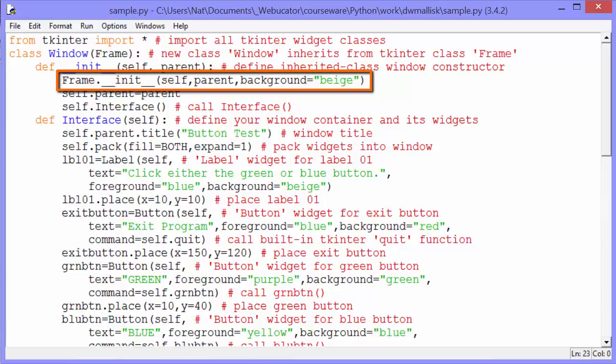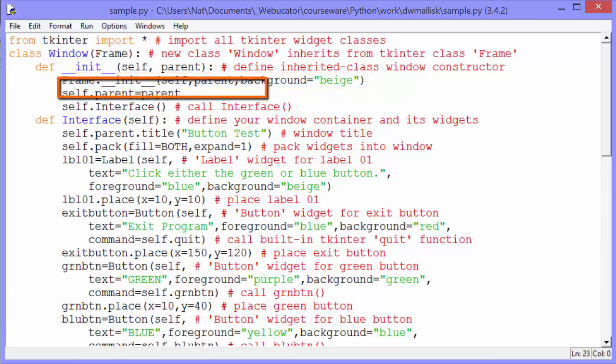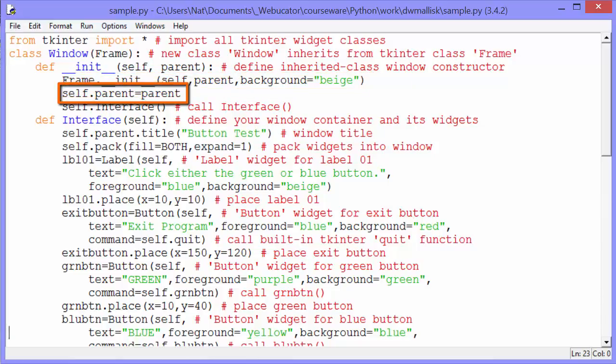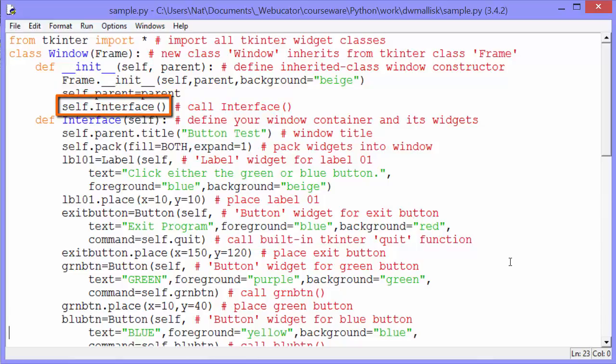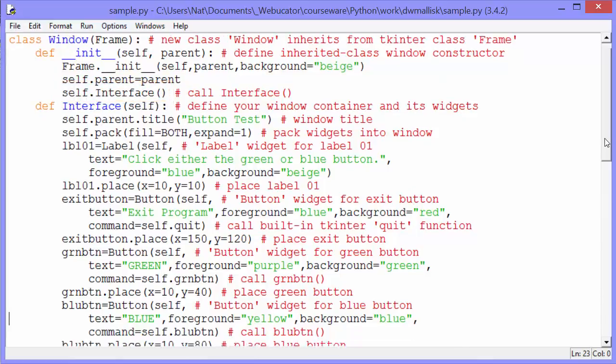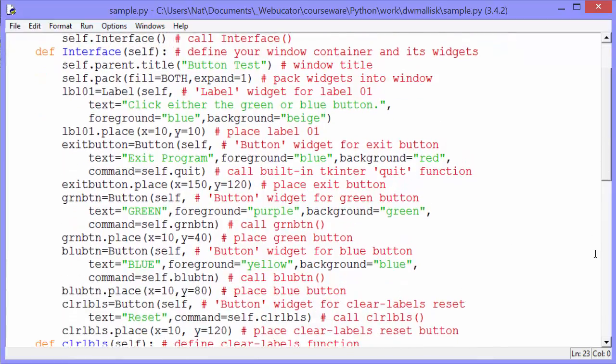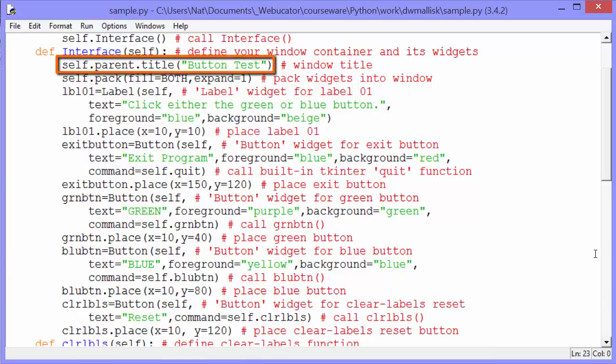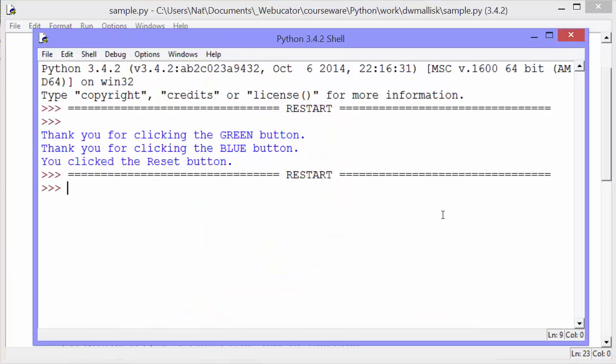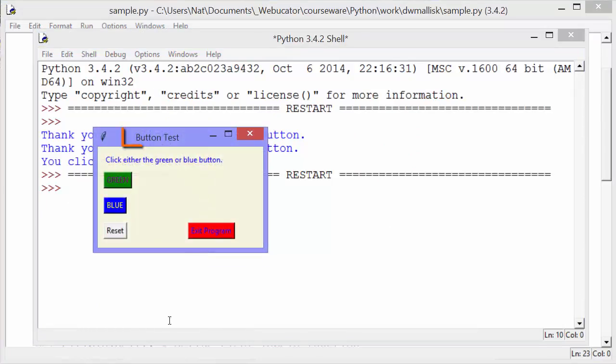And parent will be the main TK window. And then we set the background to beige. And we set self.parent to parent, whatever was passed in. Again, that's the main Tkinter window. And then we call self.interface. Let's take a look at self.interface, the interface method. We use that to set the title of parent, which is the window, button test.